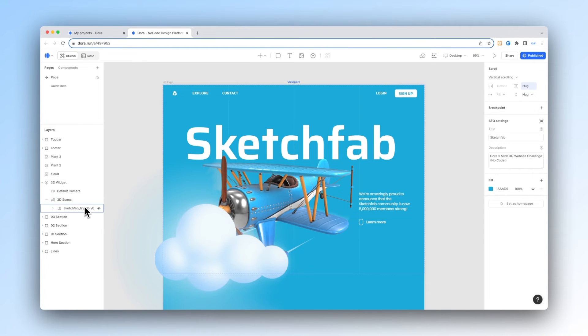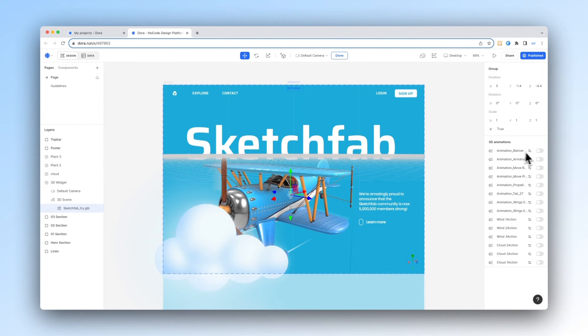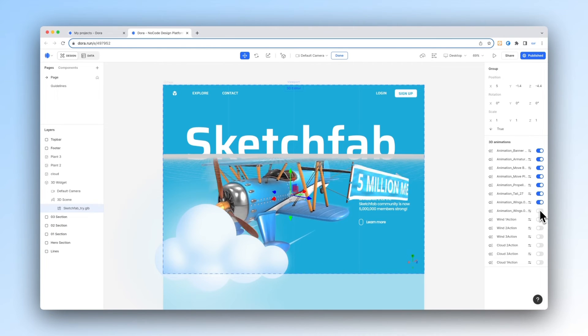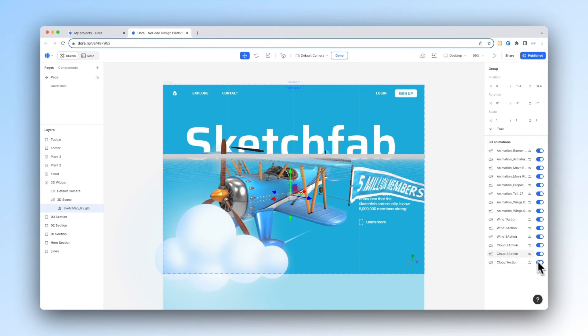And now we can go to our GLB file and then open the animations that come with the 3D model.